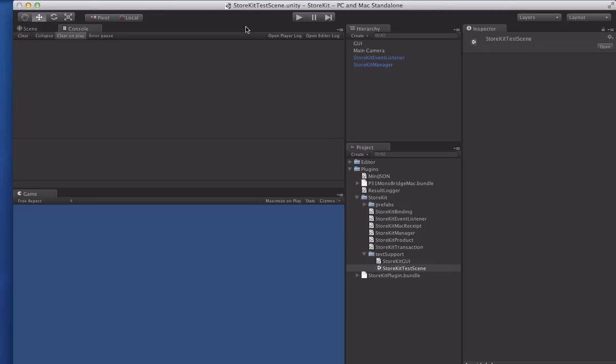The most important one is that it uses the exact same API as the iOS version. So if you have both versions of the plugin now, your code can be 100% identical. All the events are the same, all the methods are the same. Now there are a couple extra methods specific to the Mac App Store but those are completely voluntary, you don't have to use them.